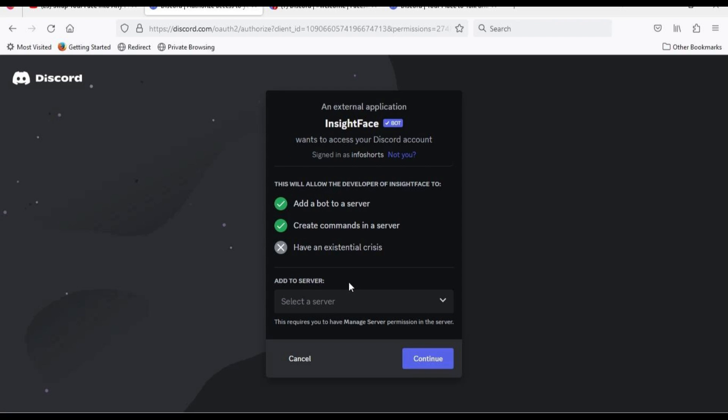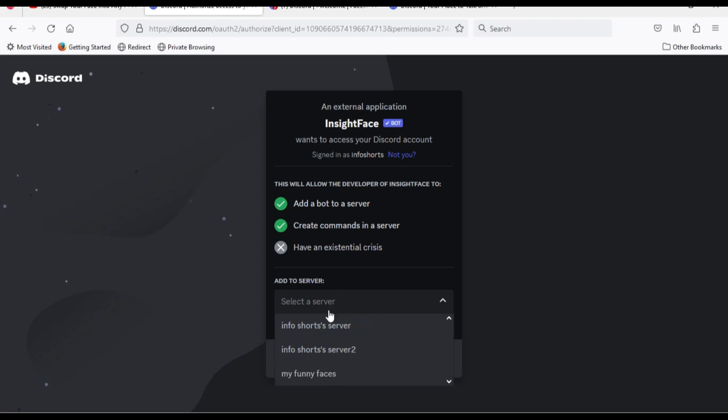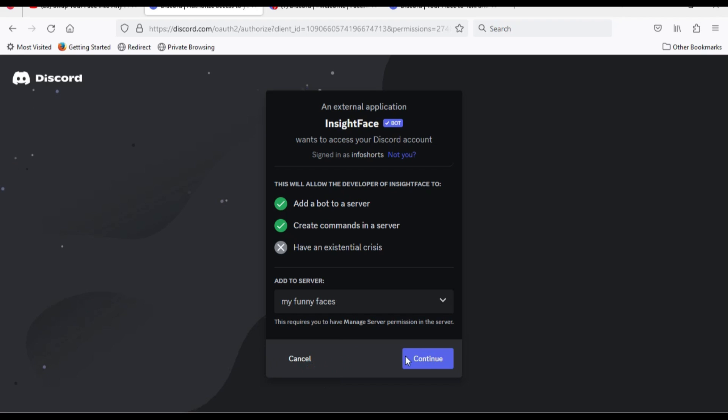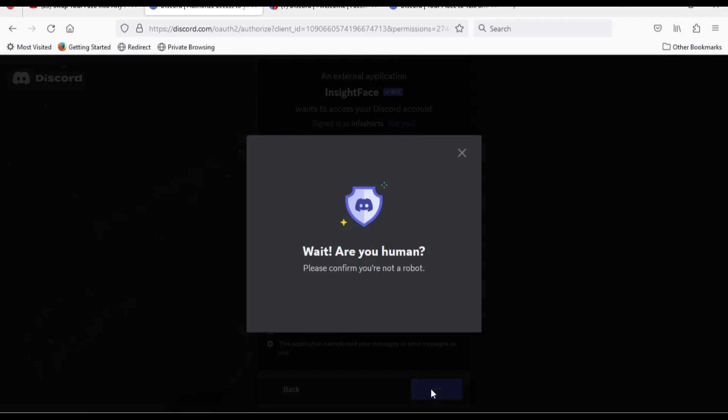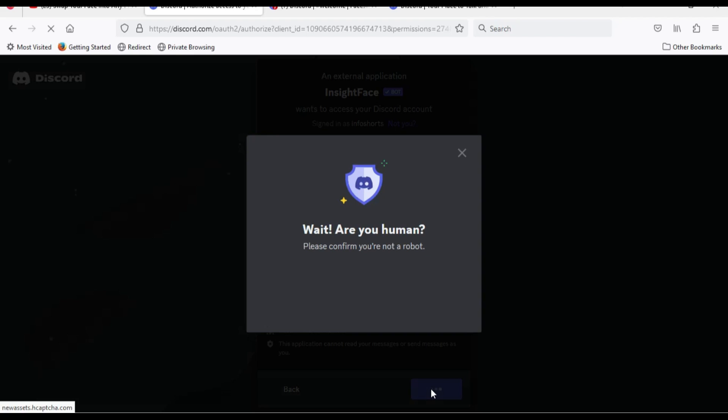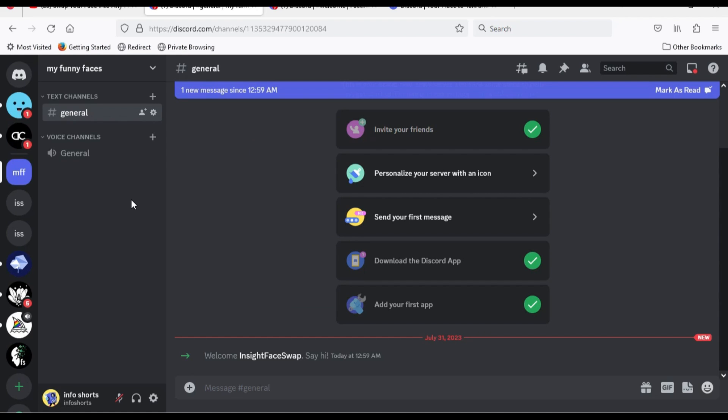From this list choose your server. Click continue, then click authorize. Now your face swap bot is ready.